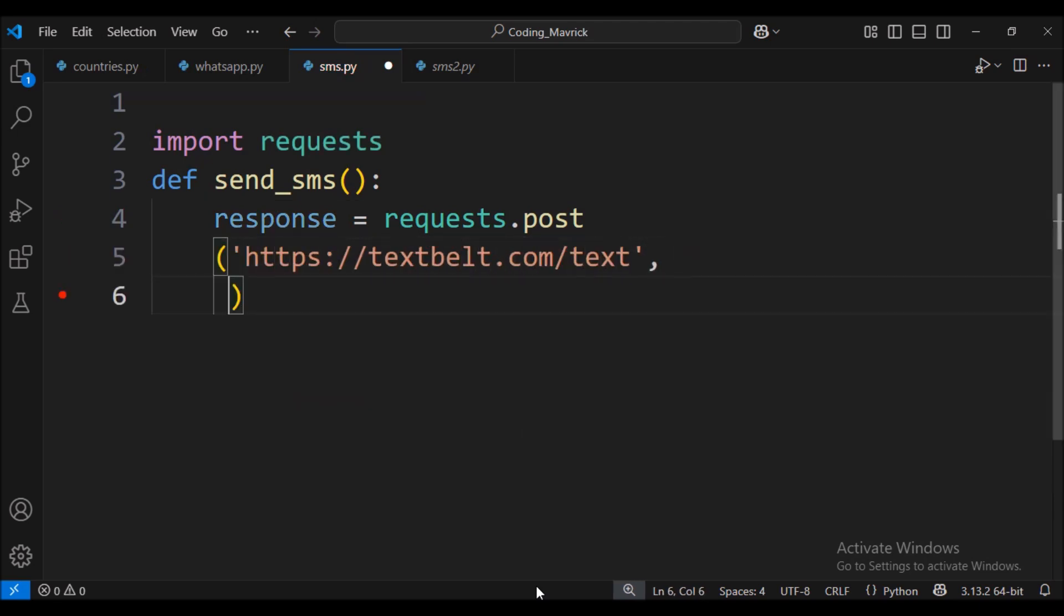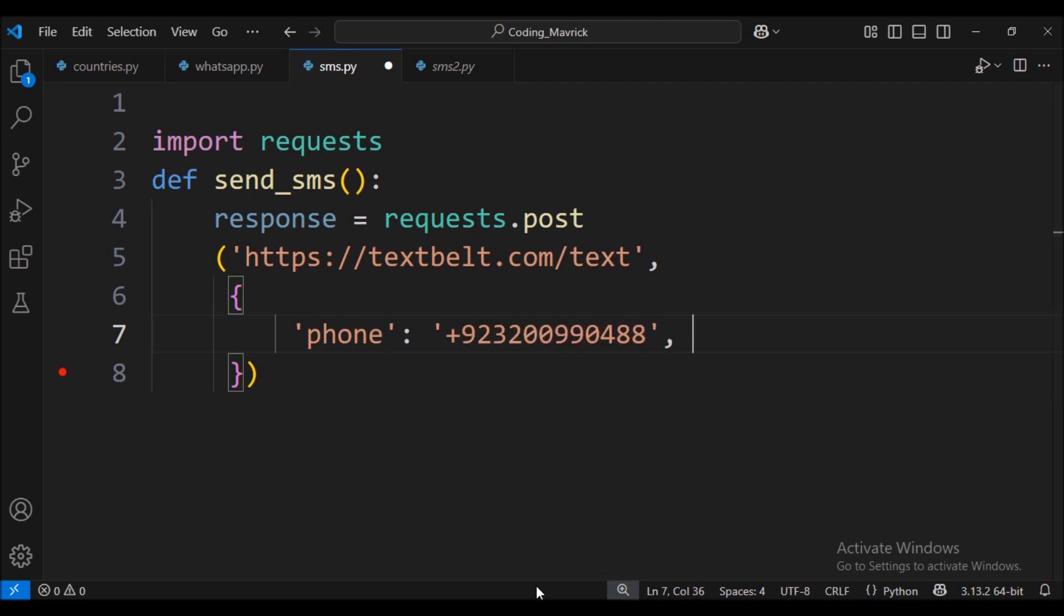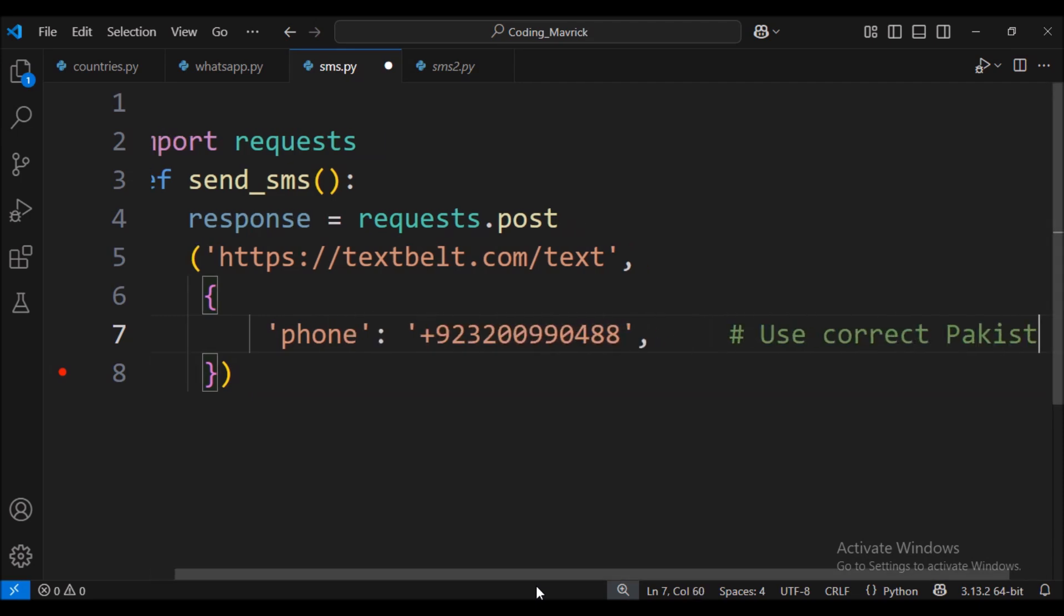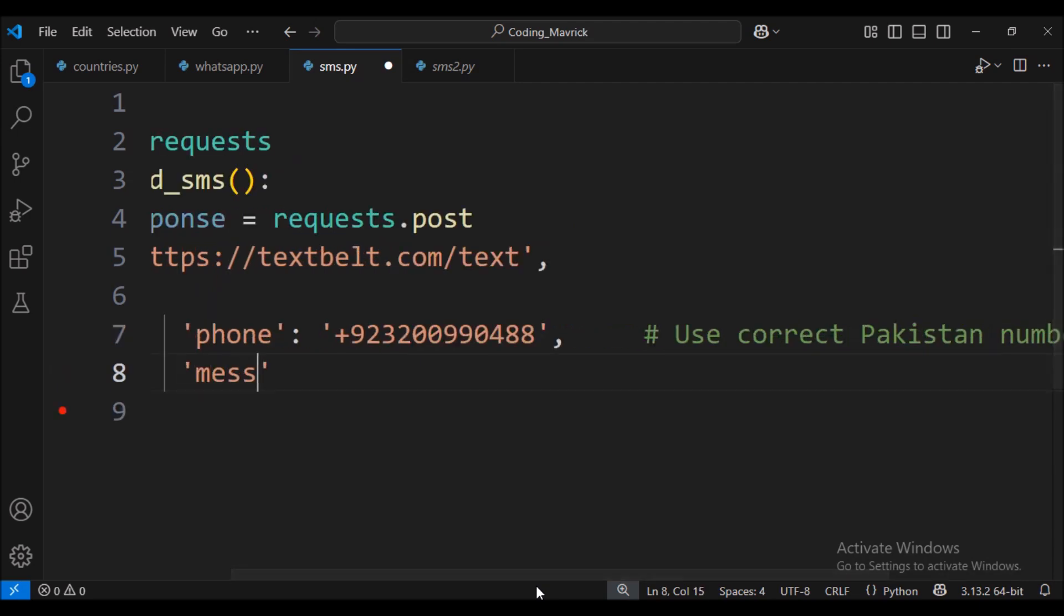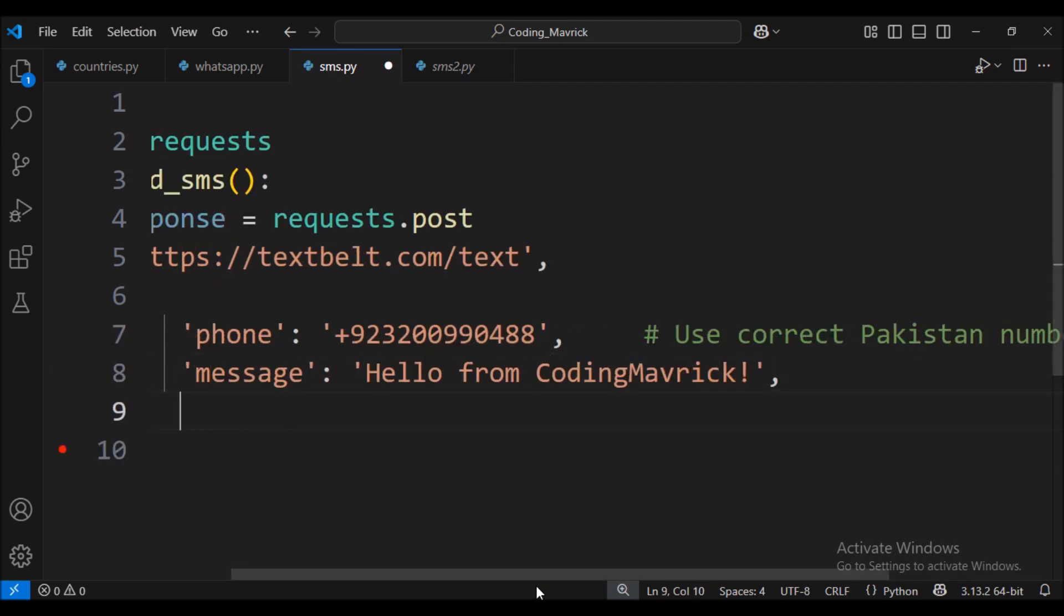We pass the API endpoint URL and the payload containing phone number, the message text, and API key. The free key TextBelt allows one SMS per day.